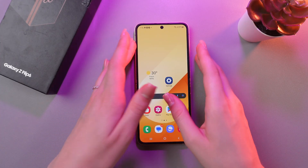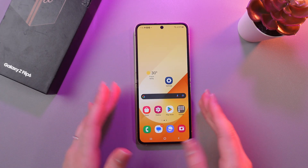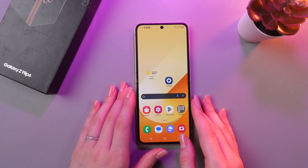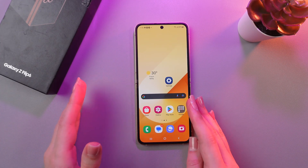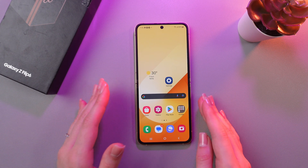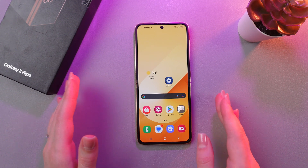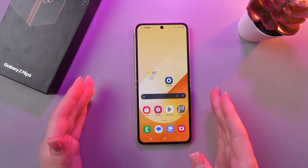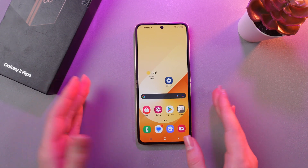This phone is equipped with many AI features for photo editing, phone calls, and many others. Let's start with photo editing.